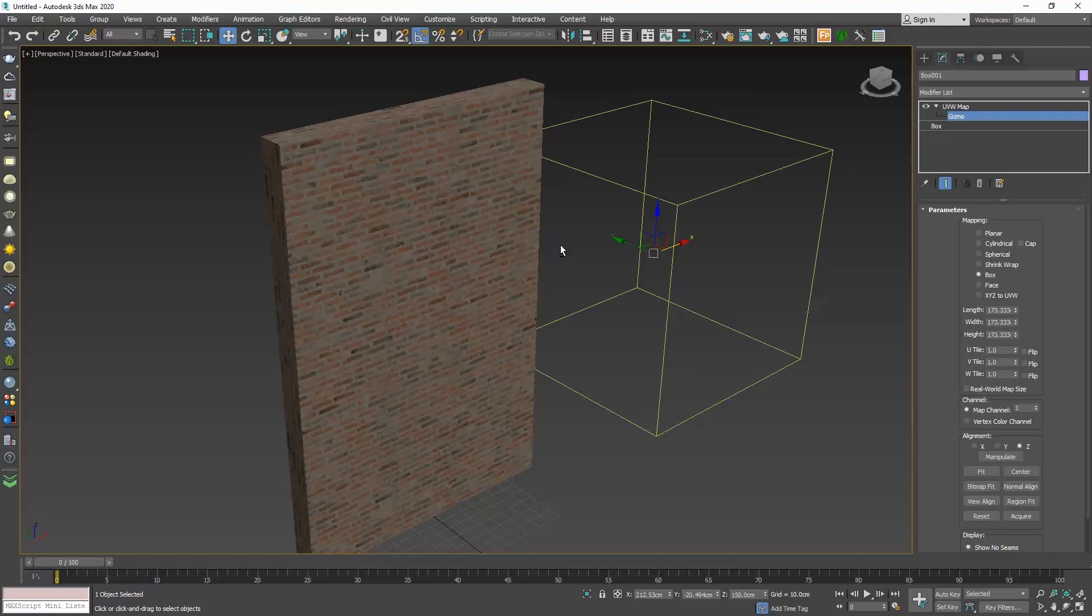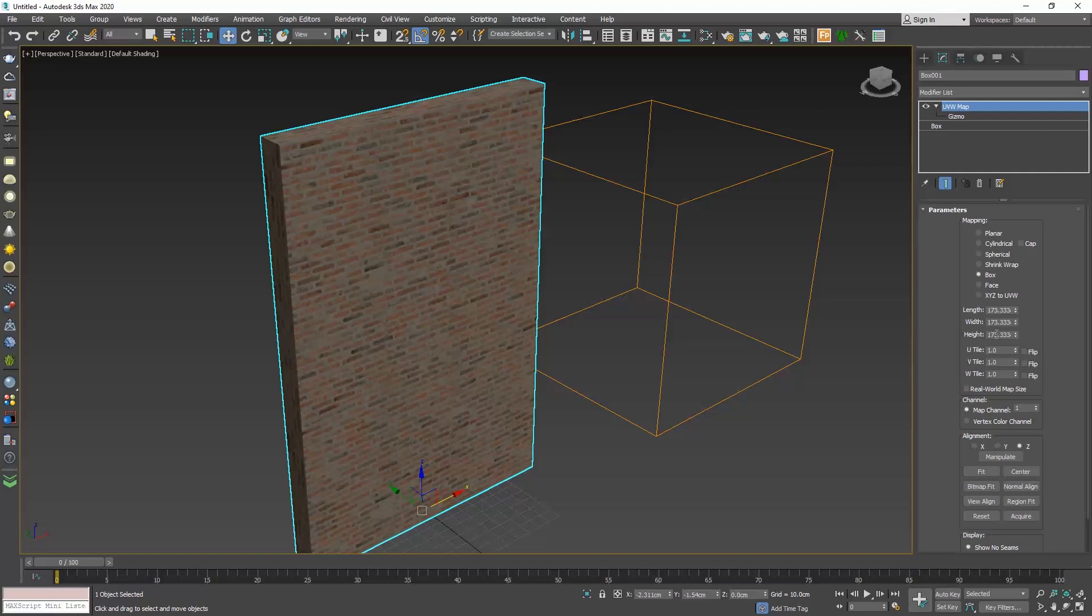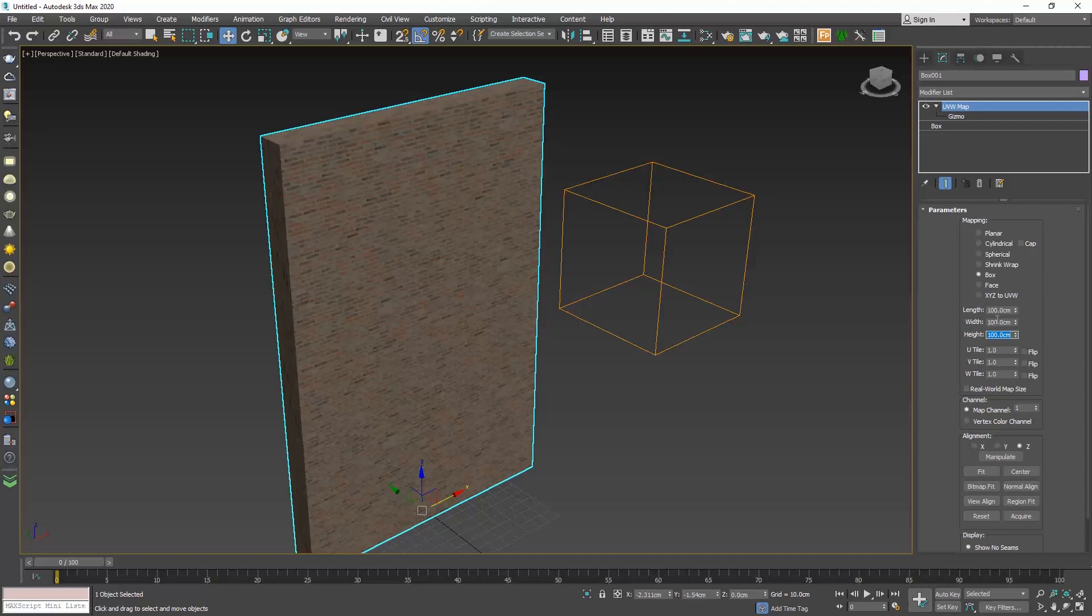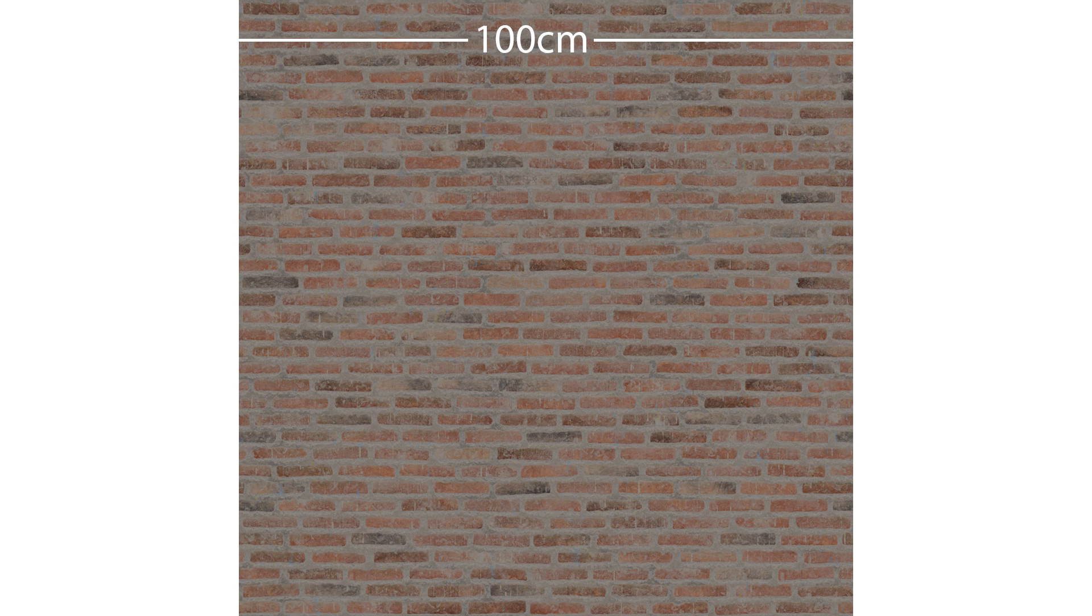Let's see what other parameters we have here. The length, width and height values define the size of the texture. If I type 100 by 100 by 100, I am setting each side of the texture to be 100 cm. Let me also open the photo we downloaded. So I am letting the software know that this side is 100 cm and this side is also 100 cm.